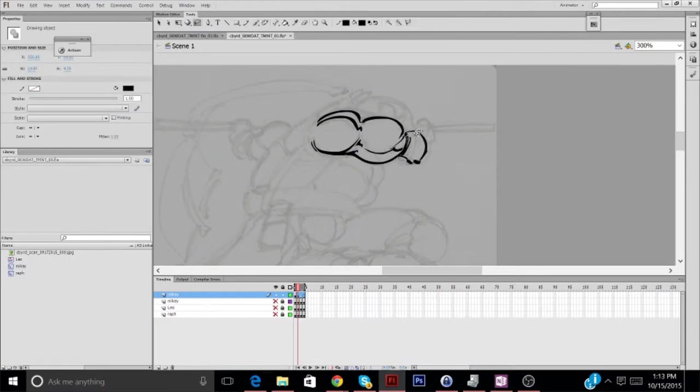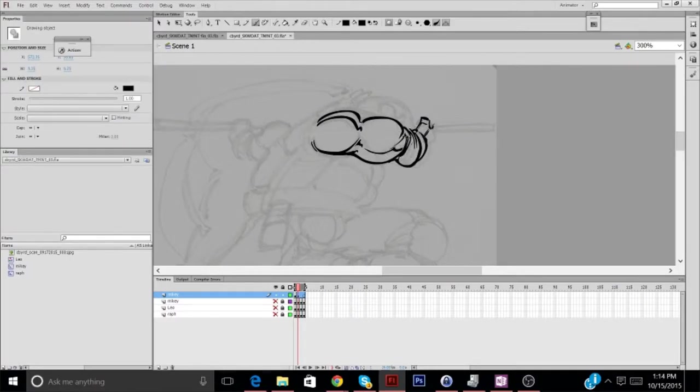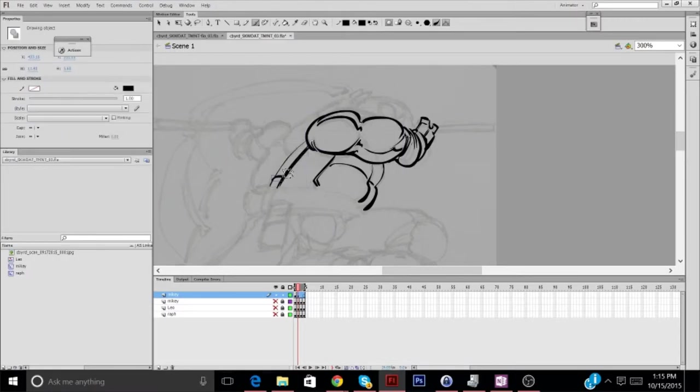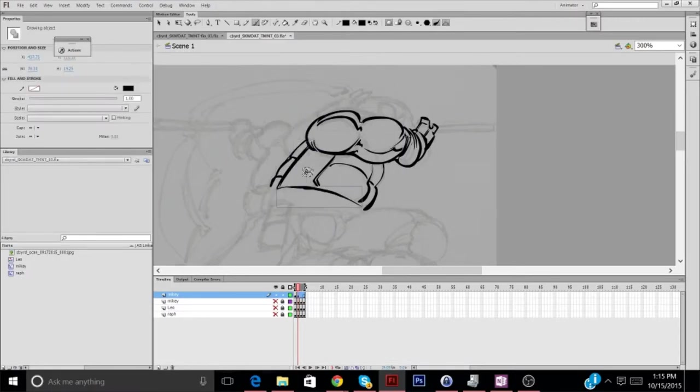Today's subject: part four in my four-part Teenage Mutant Ninja Turtle Speedpaint series. Today's subject, Donatello, the smart one.